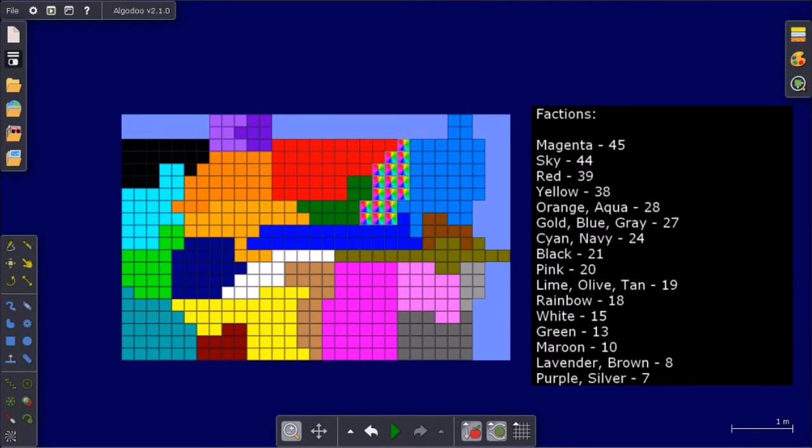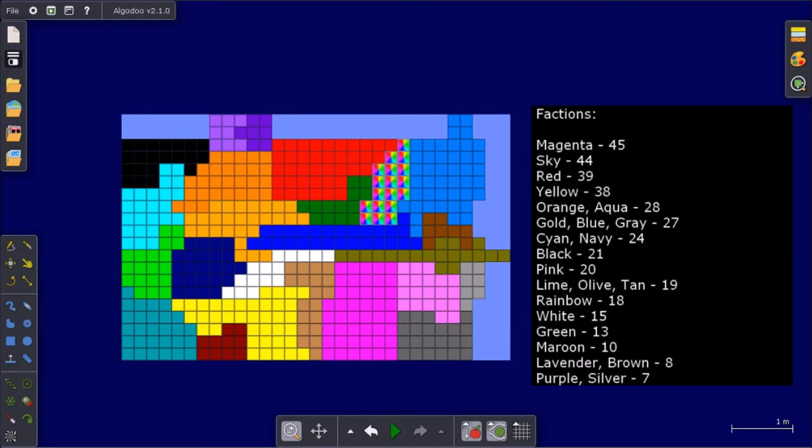Okay then, these are the factions so far. Magenta has the largest faction with 45 squares and purple and silver both have the smallest factions with seven squares. Anyways, that's the end of part three. We'll see you in part four.